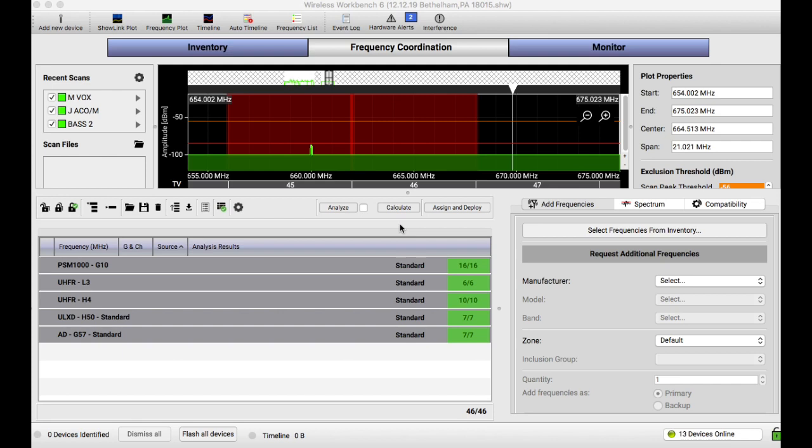In case you haven't used Wireless Workbench before, or if you've never seen any of these videos, Wireless Workbench is a free product by Shure that allows you to coordinate multiple frequencies for your wireless microphones, in-ear monitors, and wireless inputs like guitars and such.